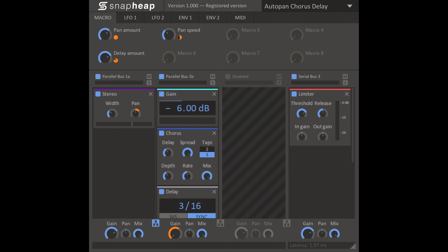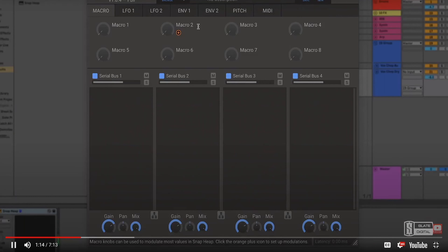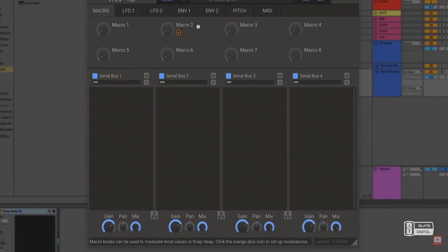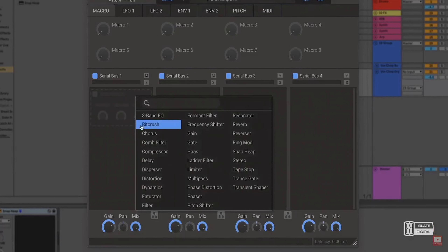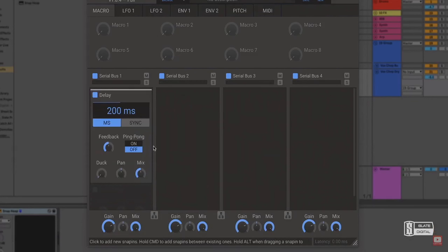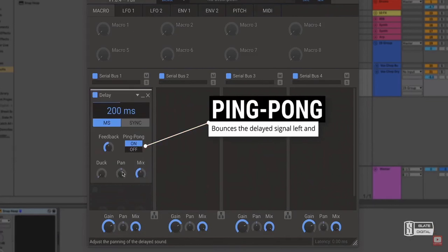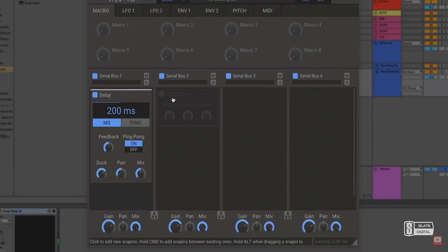What makes this bundle unique is another free plugin from Kilohearts called Snap Heap, which is a virtual modular rack that allows you to load up multiple instances of the Kilohearts plugins. This modular rack gives you much more intricate and creative ways to route, process, and automate these effects.